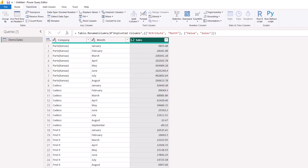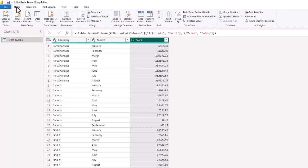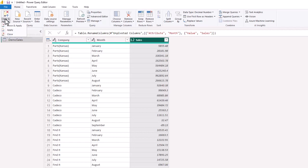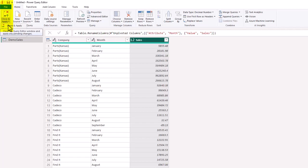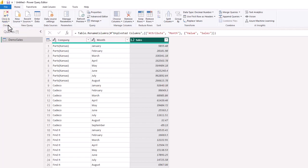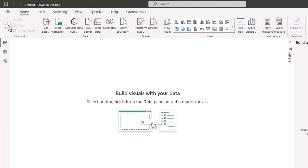So now our applied steps, the name of the query is demo sales. We unpivoted the columns, we renamed the columns, and now we're ready to load this data into Power BI. So you go back to home, and we're going to close and apply. So we've made the data changes, but we haven't actually loaded this data into Power BI. So by closing and applying, it's going to load those 212 rows and the three columns.